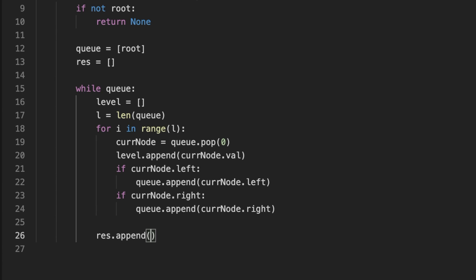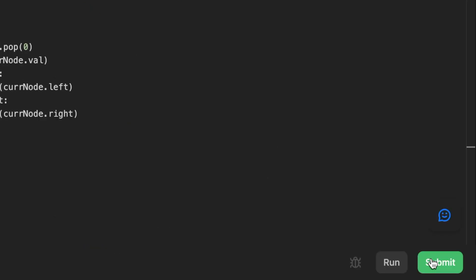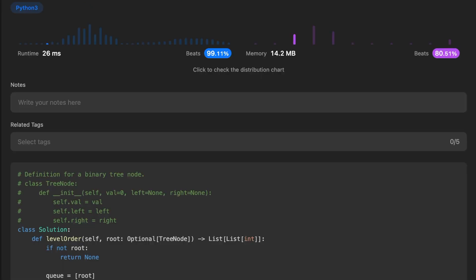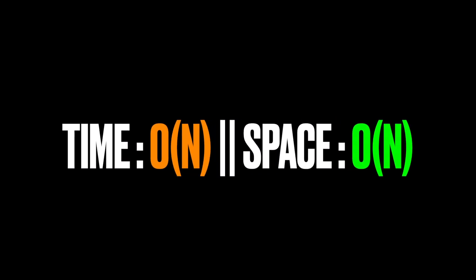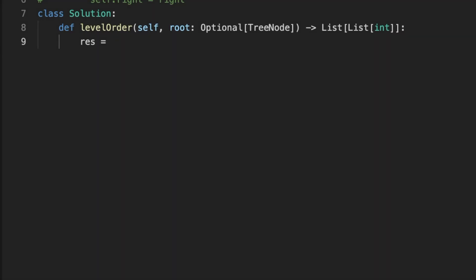Finally we return the result array. The time complexity for this solution is O(n) because we are visiting each node inside the binary tree. The space complexity is also O(n) because we are using a queue data structure to store the nodes.